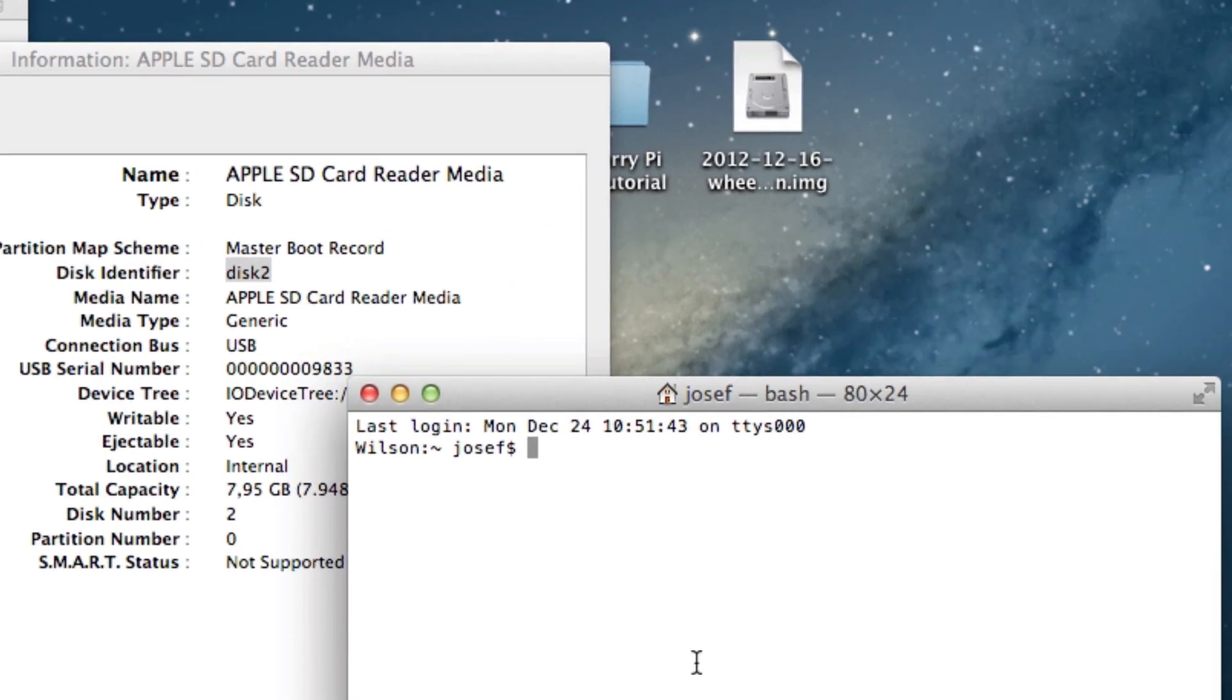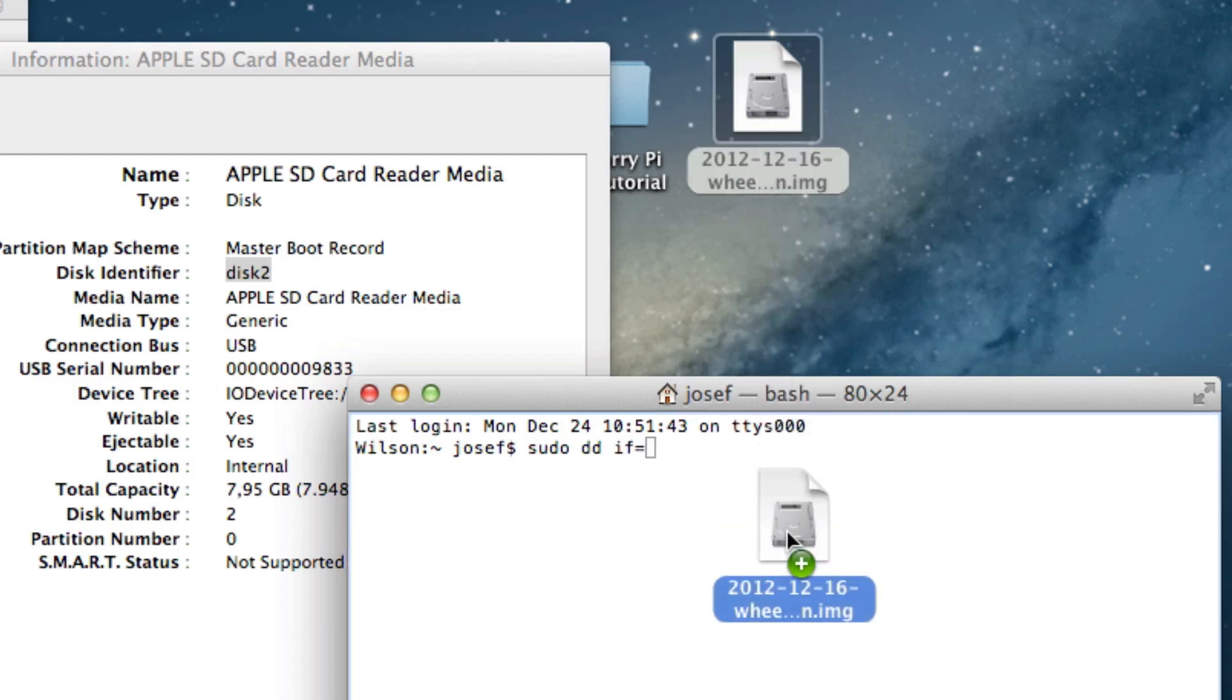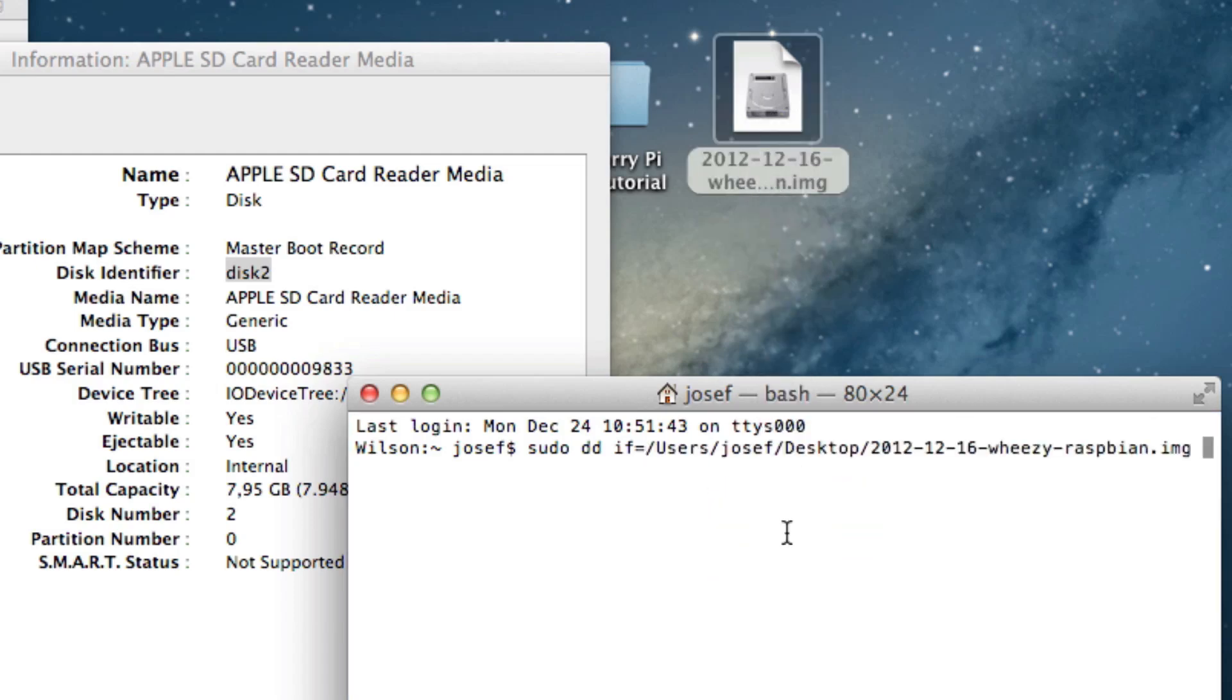Now open a terminal and type in sudo dd if equals. DD is the command that we are going to use and if stands for input file. Now drag the Raspbian image onto the terminal and drop it there. Then type of equals slash dev slash disk2. Of stands for output file, dev stands for devices and disk2 is my SD card reader. Be sure that you don't type in disk2 like I am doing but the disk identifier your SD card reader has. Otherwise you could really do some damage to your computer and of course I'll take no responsibility for anything that you might do to your computer.